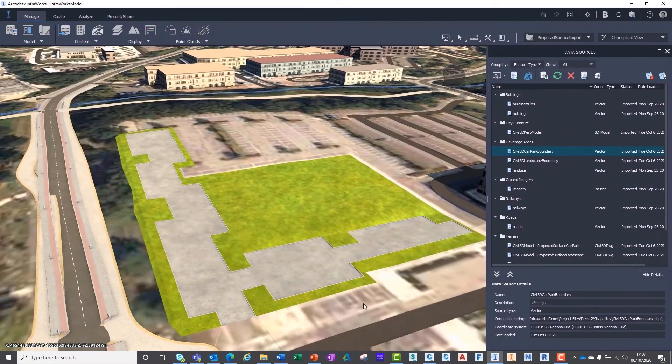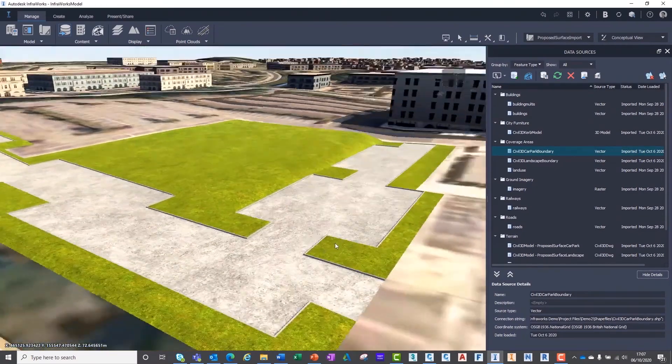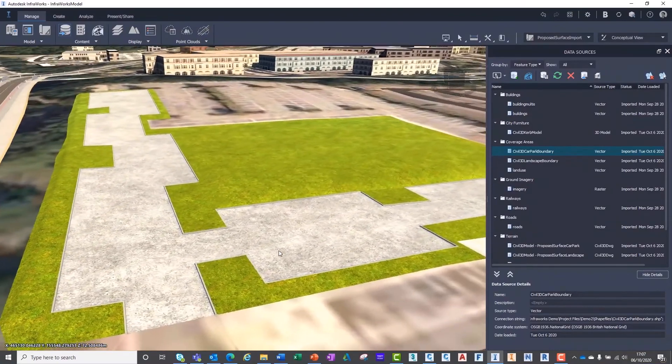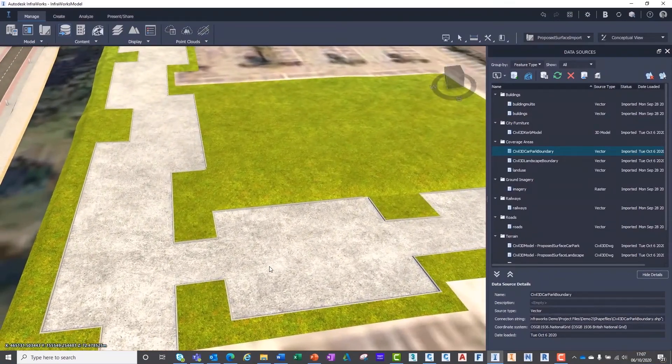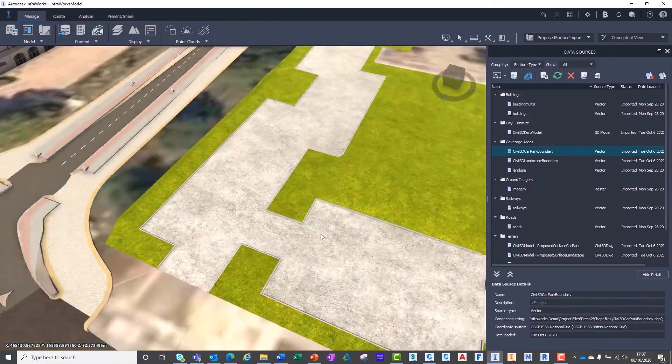We can now see our surfaces are clearly prominent inside of InfraWorks, ready for further models and detailed features to be applied.